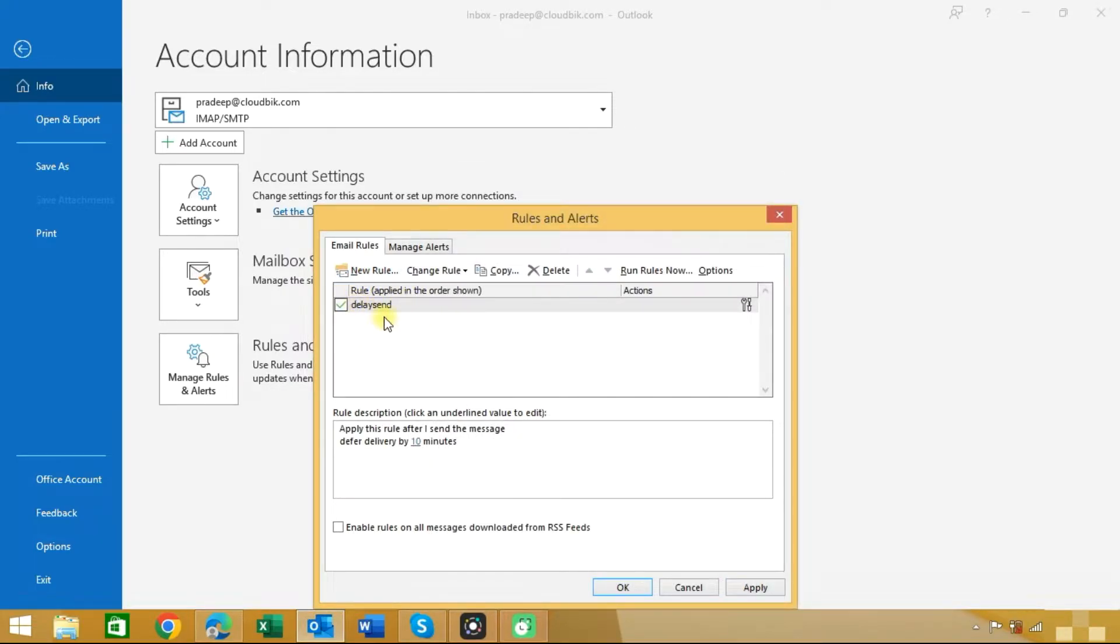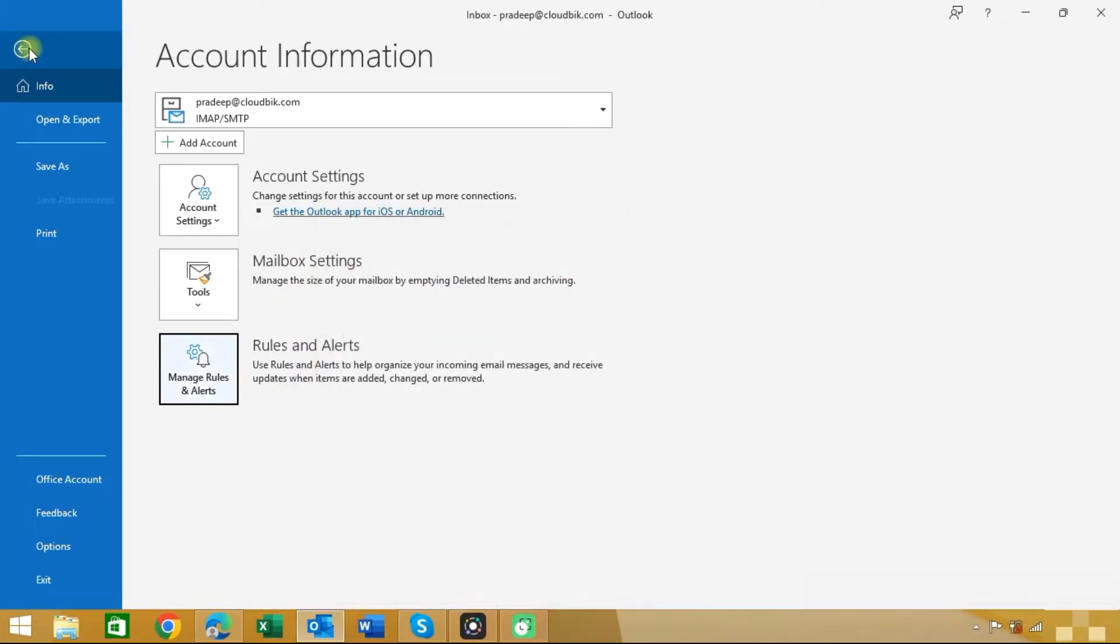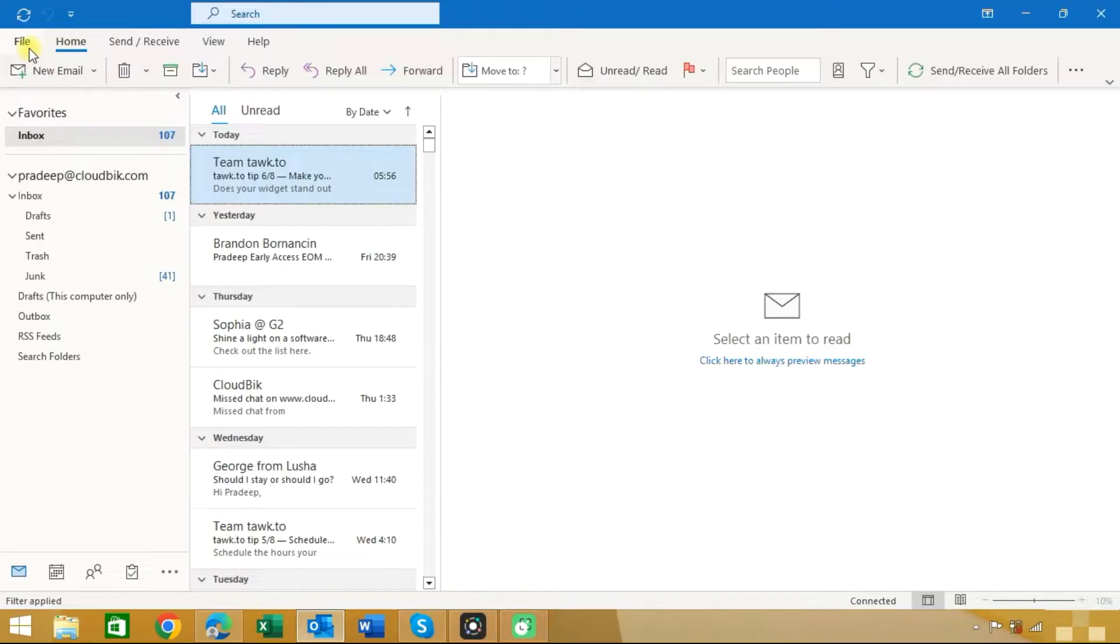Here choose the option Turn on this rule and click on the Finish button. Now you can see that the rule is created. Click on the Apply button. Now you have created the rule. Let's try it.